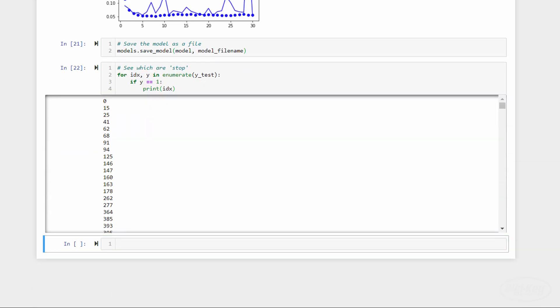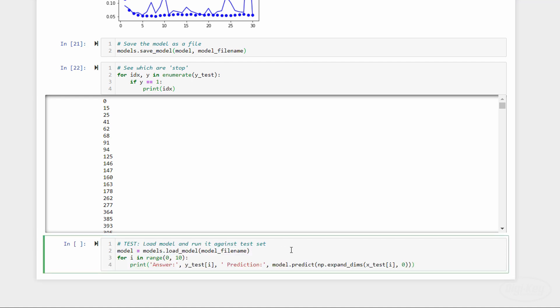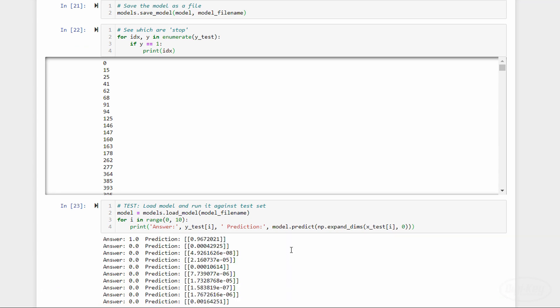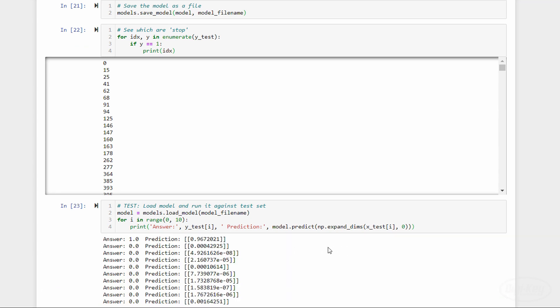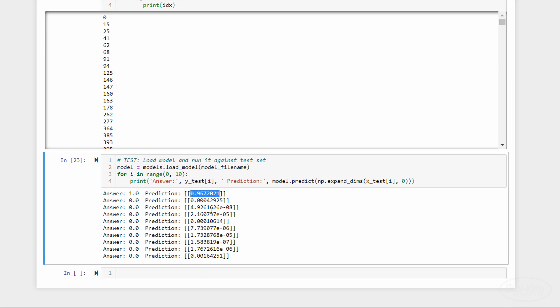First, let's print out all of the indices for the training data that point to the word stop. We load our model from the file and have it predict the output from 10 of the training samples around this index. Because we are using the sigmoid function for the final activation, the output of the prediction is essentially a confidence score of how much the model thinks the input is in the class stop as opposed to not stop. Generally, we would consider anything over 0.5 as being our target wake word or stop. As you can see, the model should produce a confidence score that's above 0.5 for samples that correspond to the word stop.